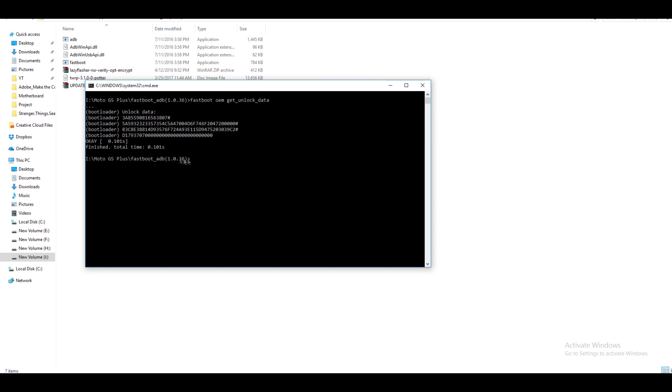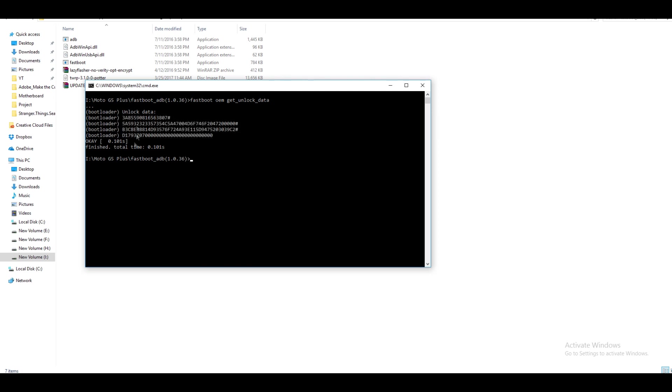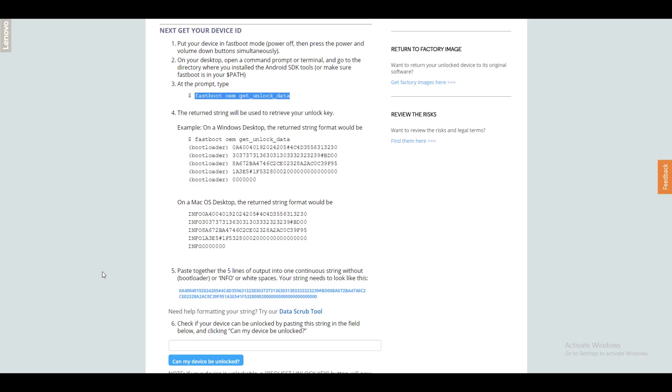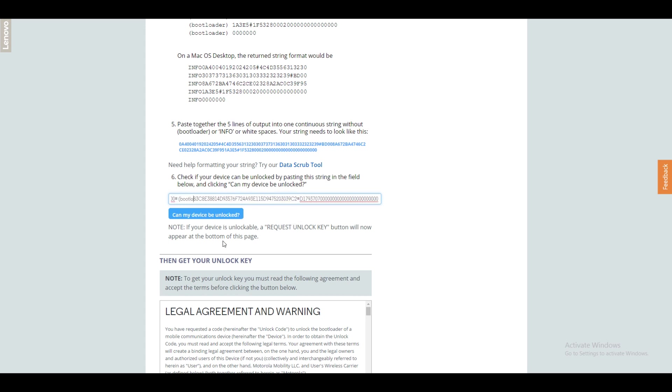Now copy this code from command window by using Control C and paste it into this particular box. And we copied everything from the command prompt but we do not need everything. So remove the bootloader and remove the brackets and extra spaces which are present. Do not remove hashtag or hash from there because that's very important.